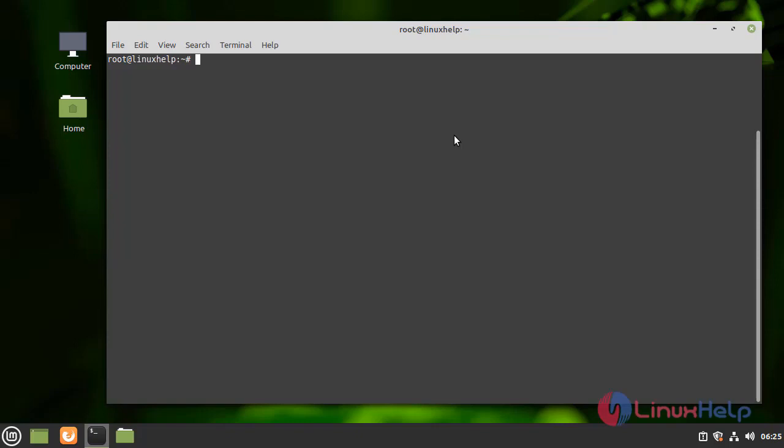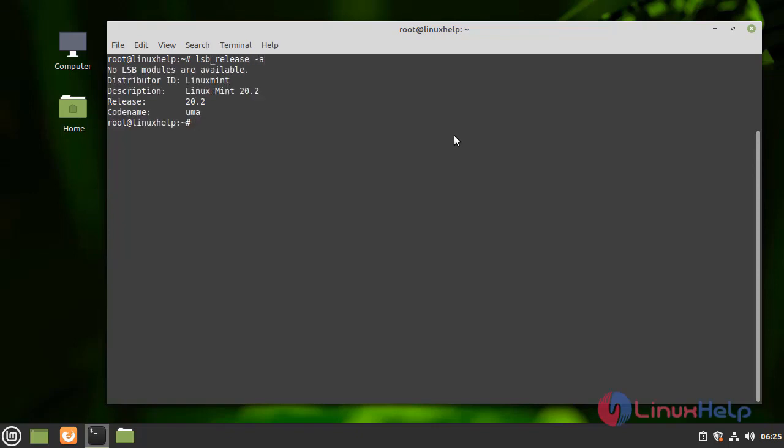First I am going to check the OS version by using the following command. I am using Linux Mint 20.2 version.